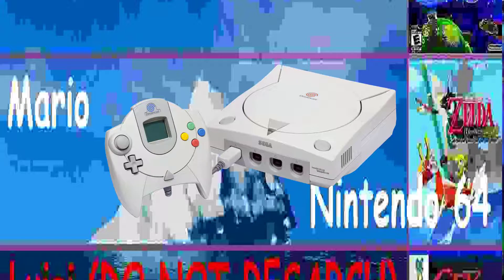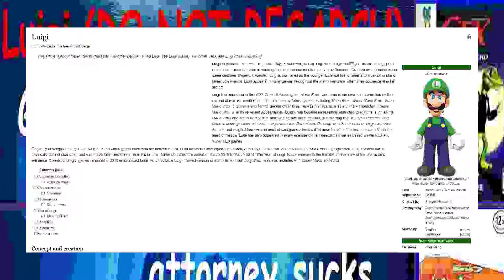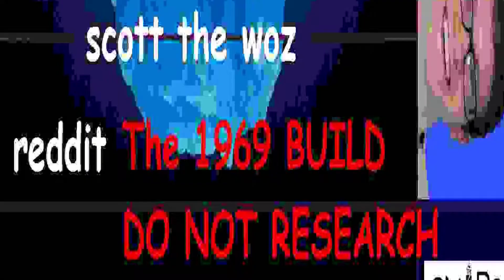Layer two of the iceberg: Luigi. Luigi is Mario's brother. He didn't appear in Mario 64. Do not research Gex. Gex is a 3D platformer like Mario that came out at the same time as Mario 64. Layer 5 — remember to like and subscribe if you're enjoying.